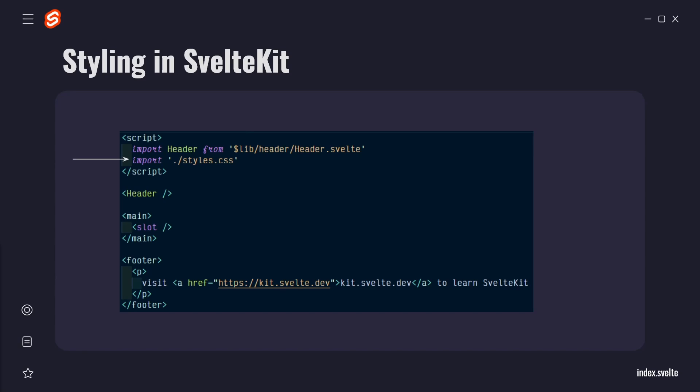Below the script block, there is some markup that might look similar to HTML, but this is actually a superset of HTML, providing some extra features. You may notice a tag you don't recognize, a slot element. The slot is how Svelte knows where to put content from the other routes.